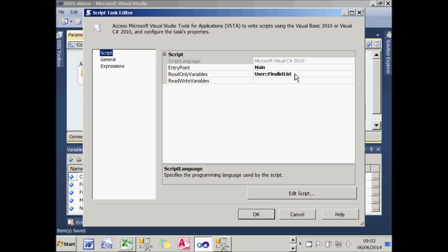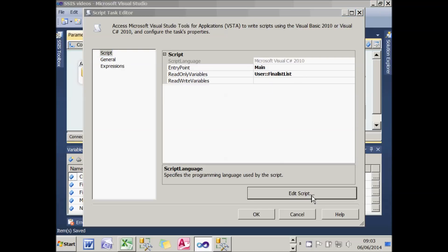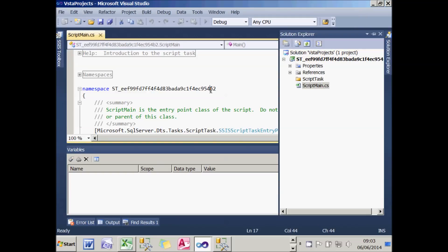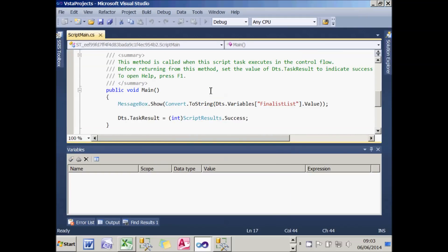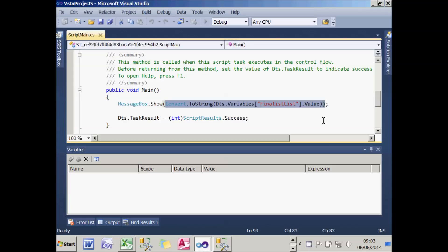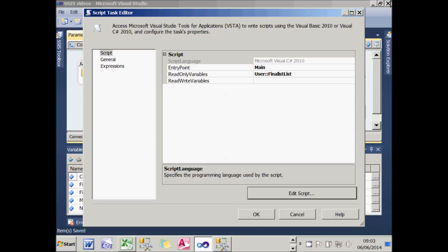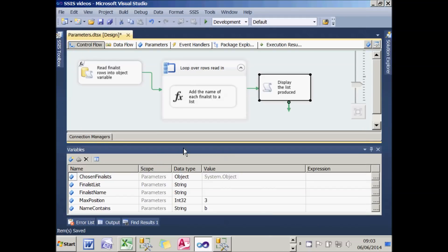The net result of running this loop is an accumulated string of text in the finalist variable. All I then need to do is display it, which I do with this script task. I pass in the name of the finalist variable and in the script I just display a message listing out the value of that variable. So that's what my package is doing.